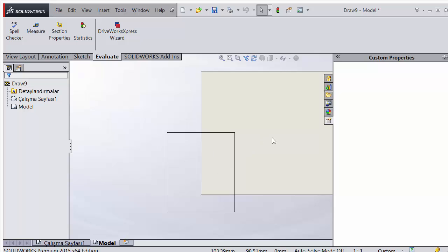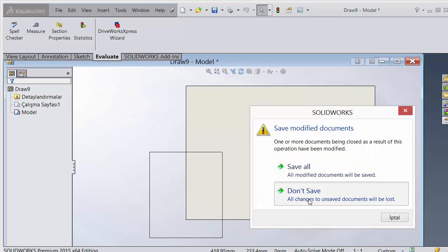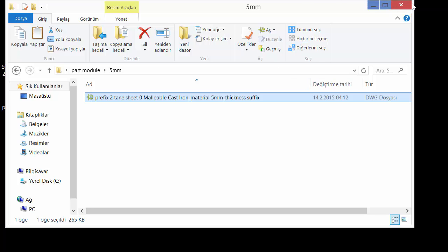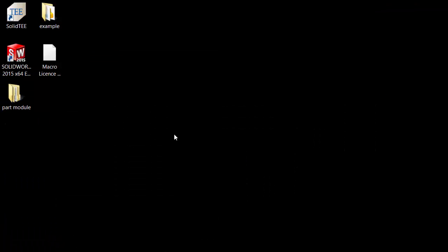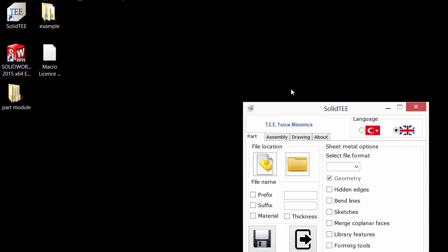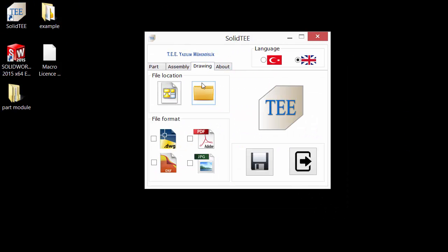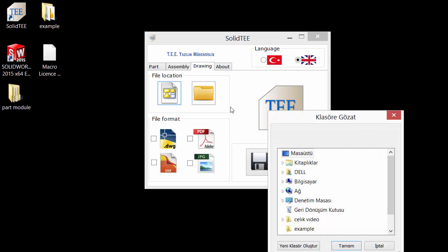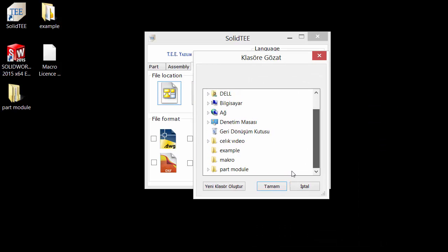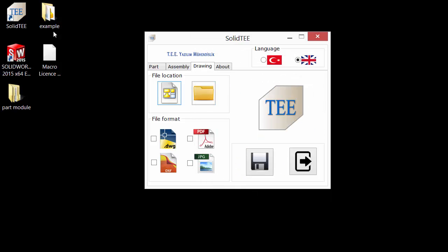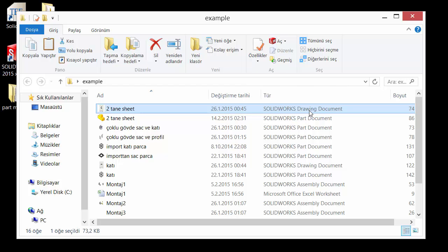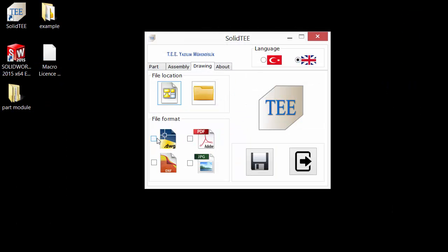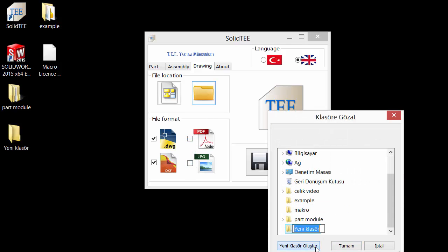You will see my program automatically handles it. Now I want to show you the Drawing module. If you save to the example folder, my program finds the drawing file and converts it. You select DWG or DXF format — or even JPEG or PDF — and choose where to save it.